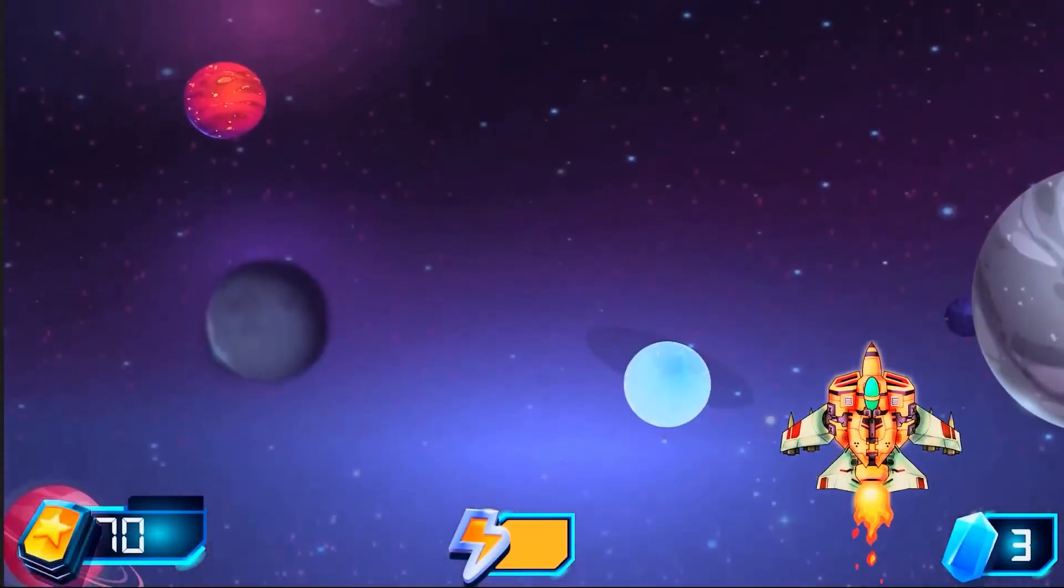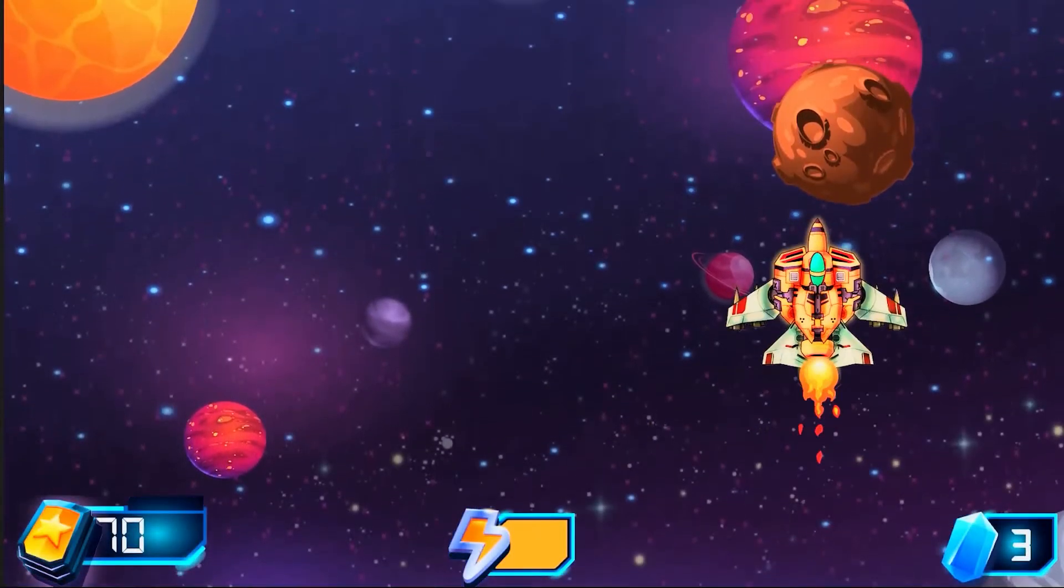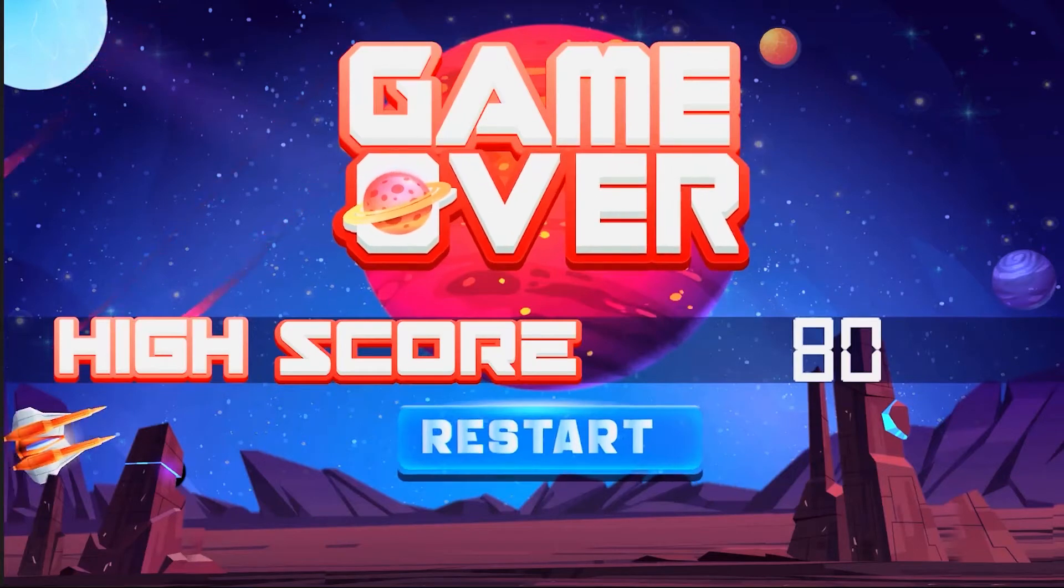With our player hit functionality complete, in this video we'll implement our game over screen and reset functionality.